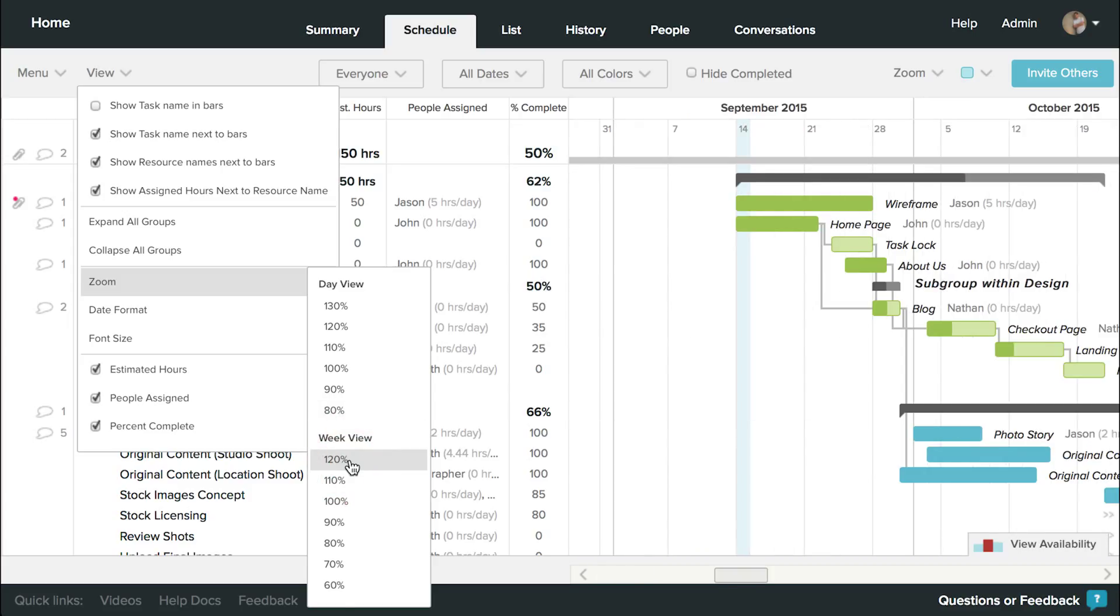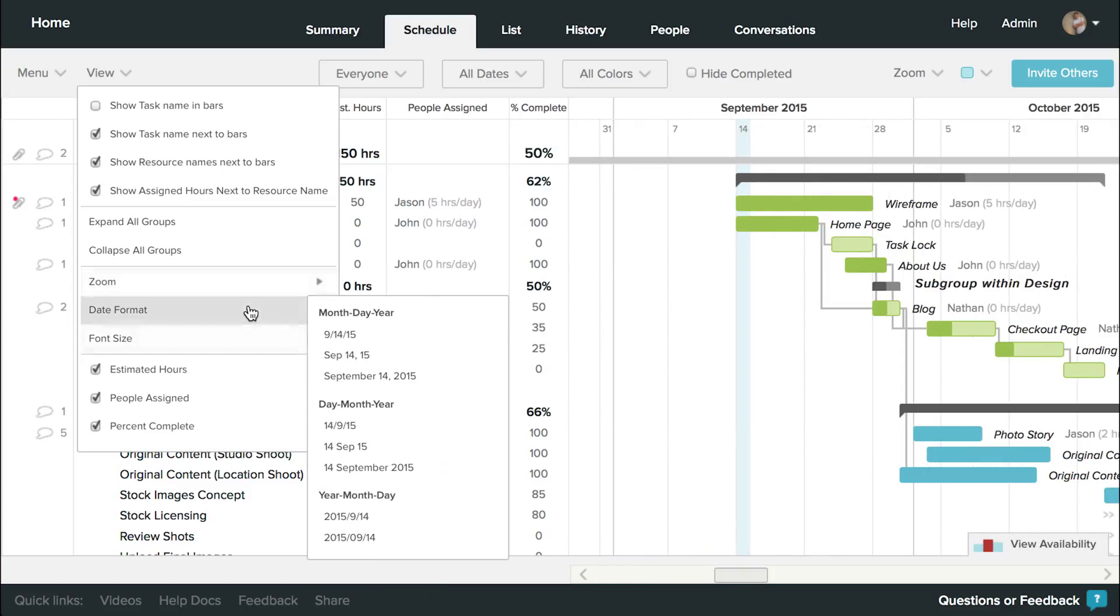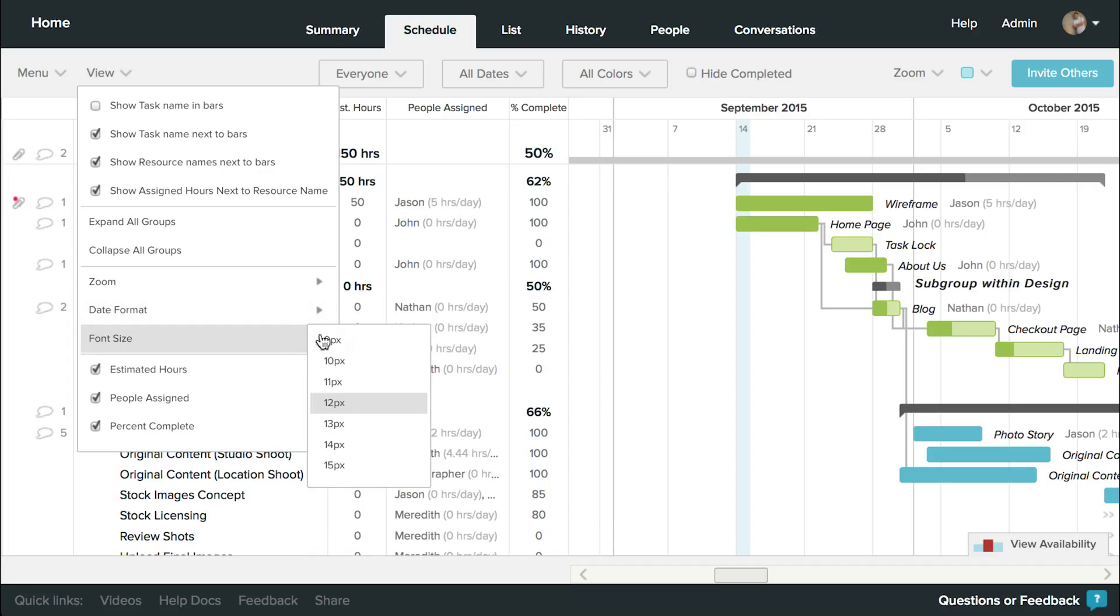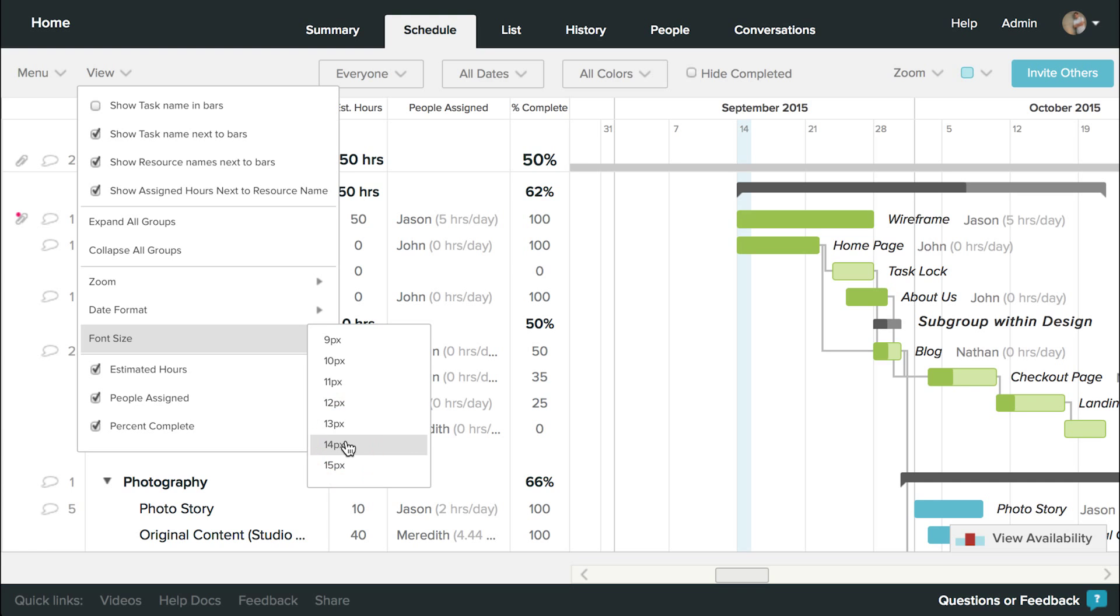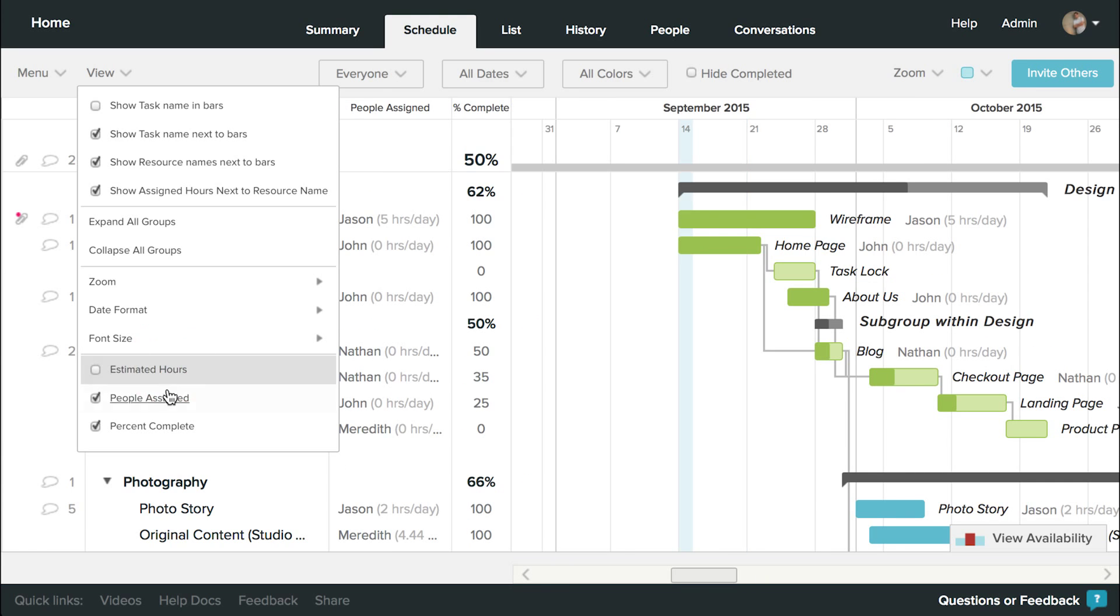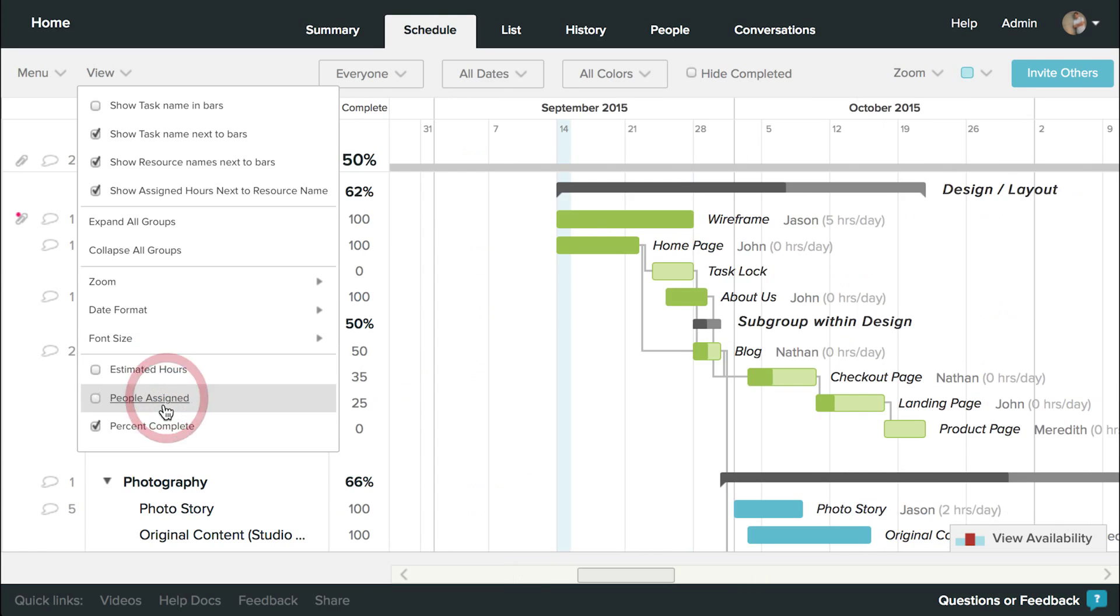We also have a number of date format options depending on where you are in the world. You can change the text size to match your preference, as well as hide columns that you may not need to see right now, such as estimated hours, people assigned, or percent complete.